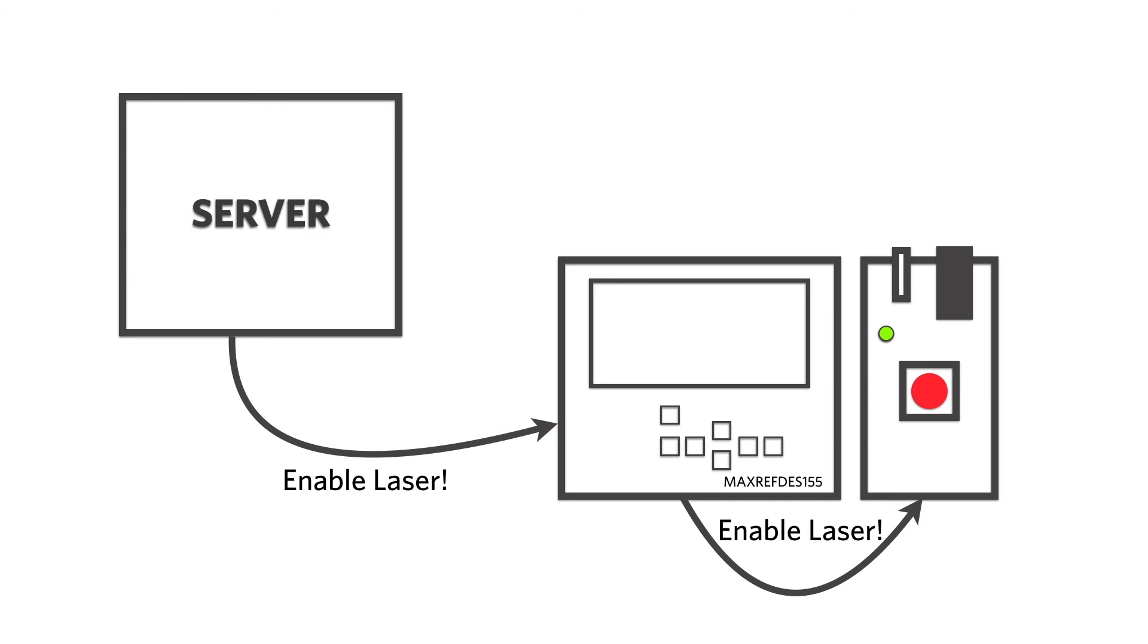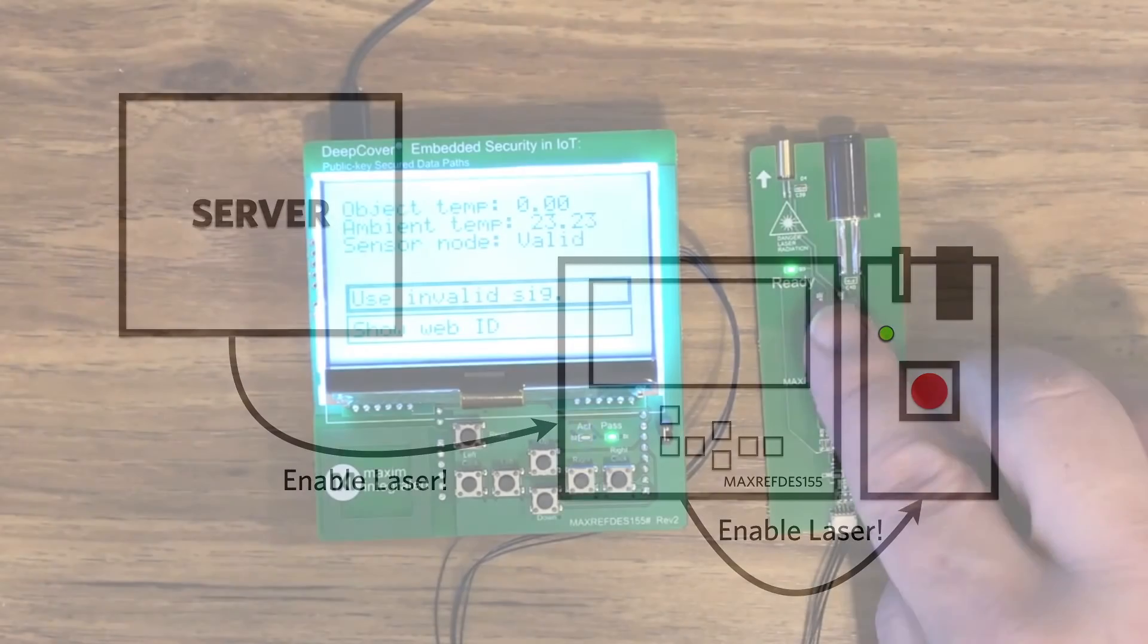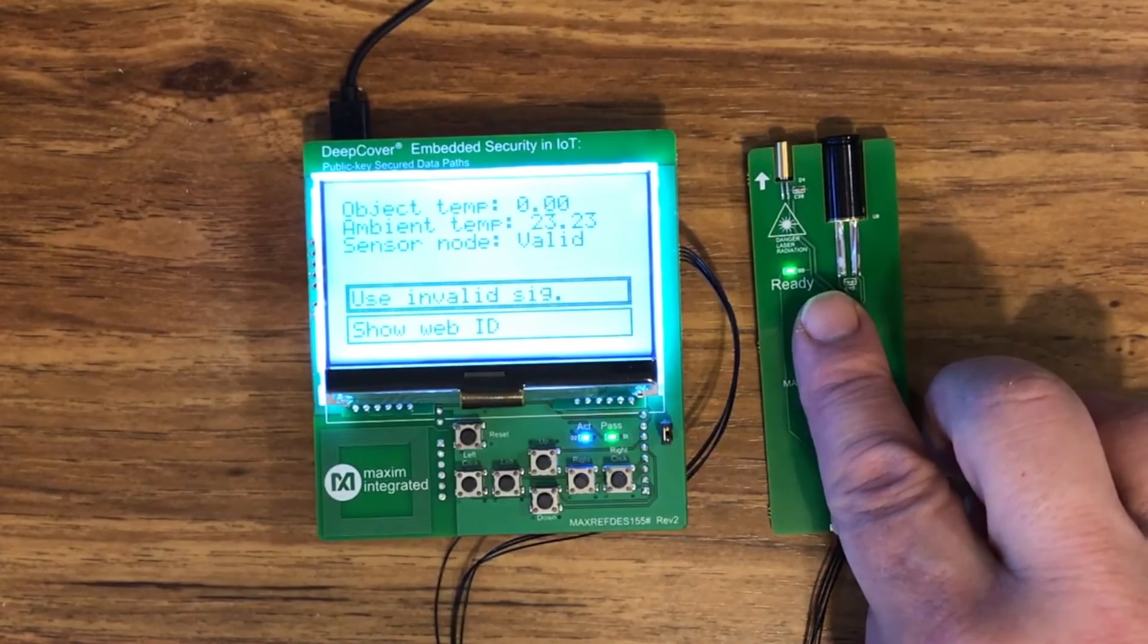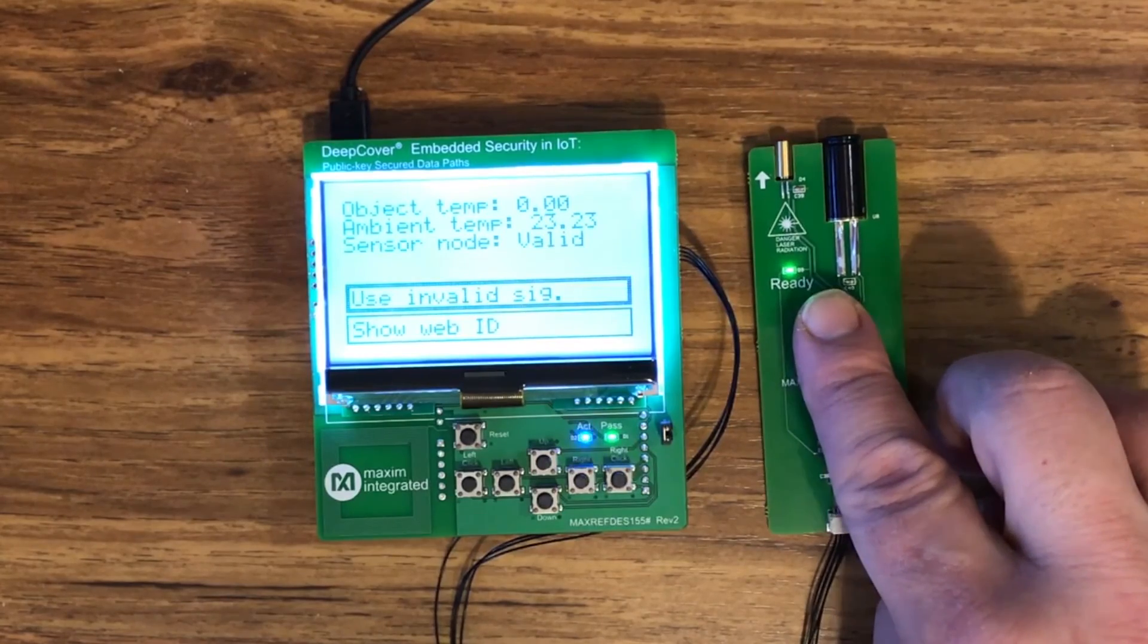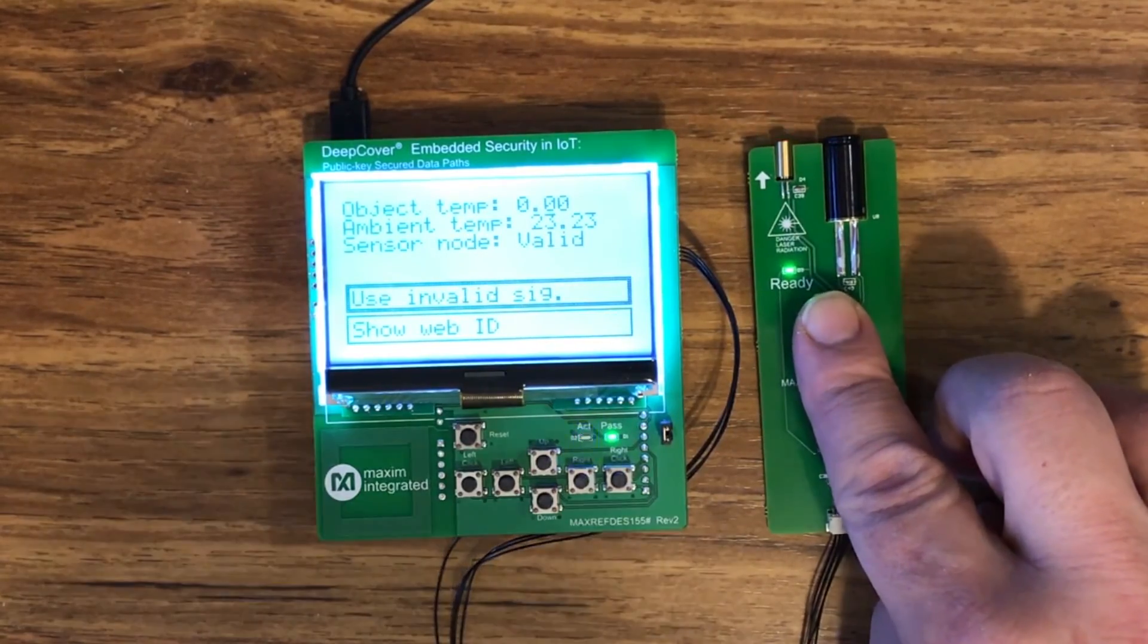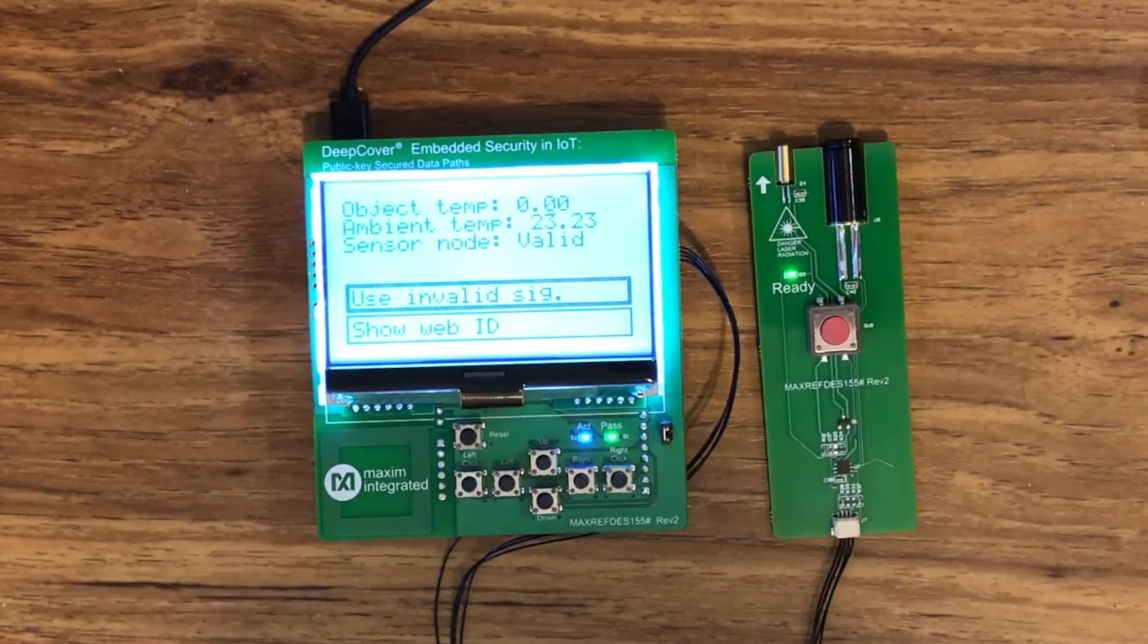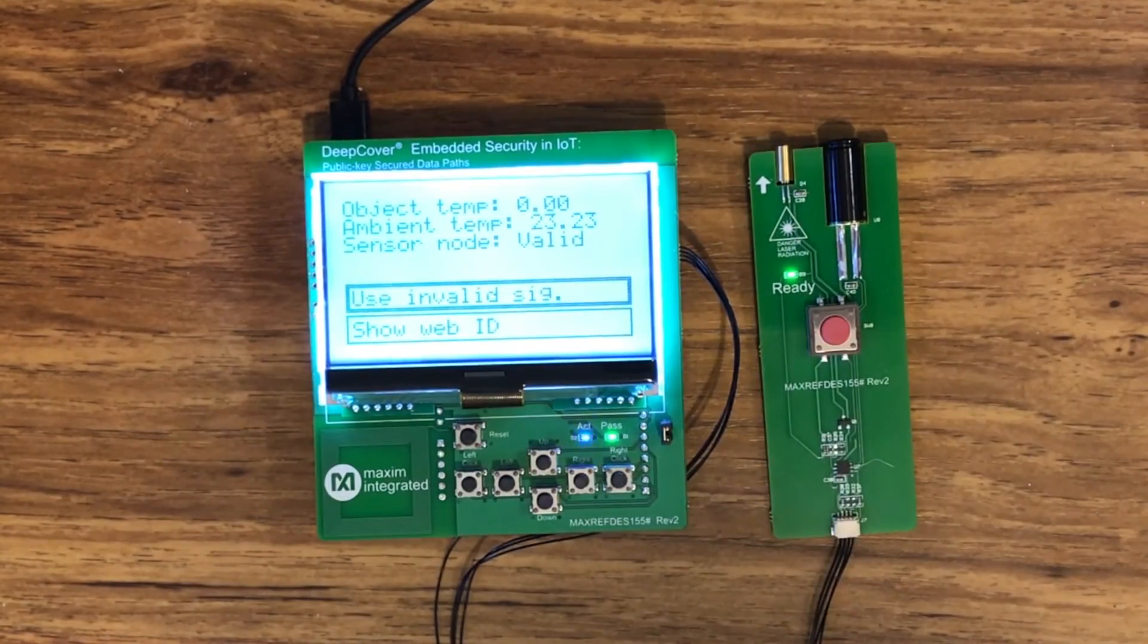The 155 in turn sent an authenticated message to the sensor node to enable the laser. Now notice, there is no microcontroller on the sensor node. The DS28C36 on the sensor node has two GPIO pins that can be commanded on or off via authenticated messages from the 155. Push the big red button on the sensor node and you can see the targeting laser turn on.